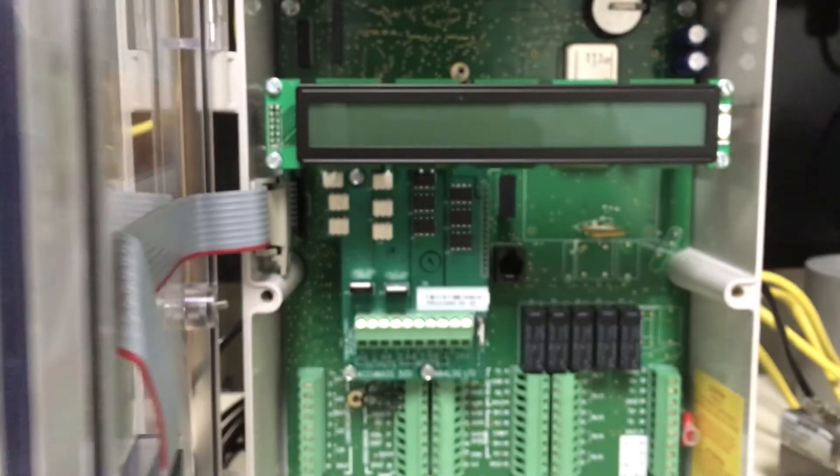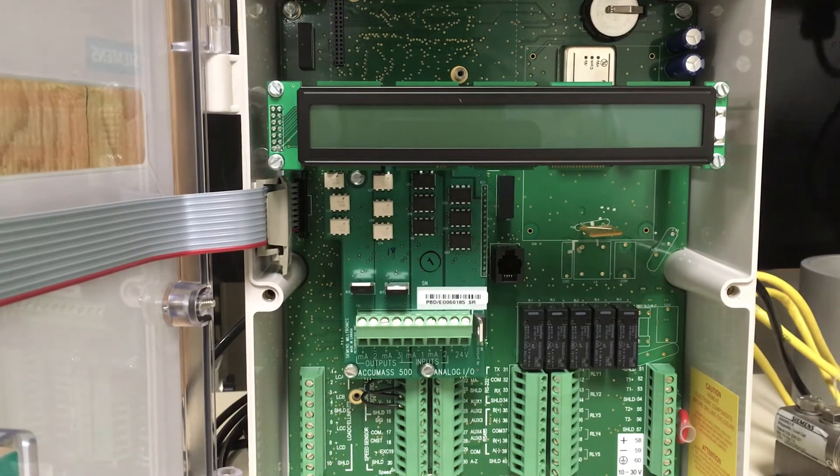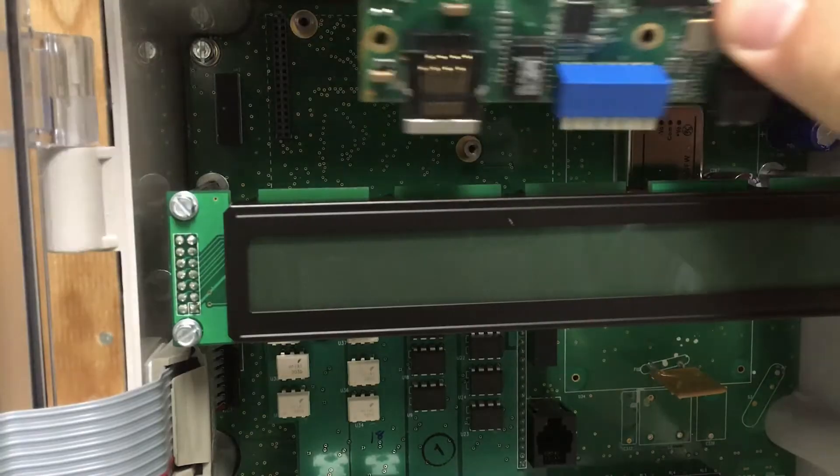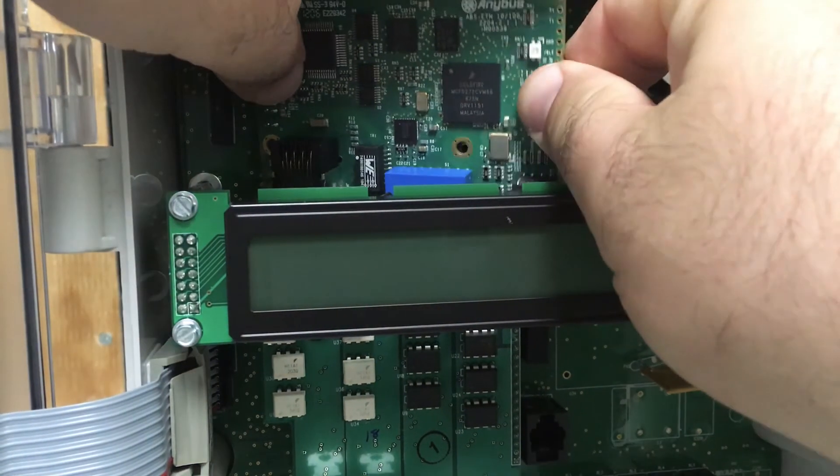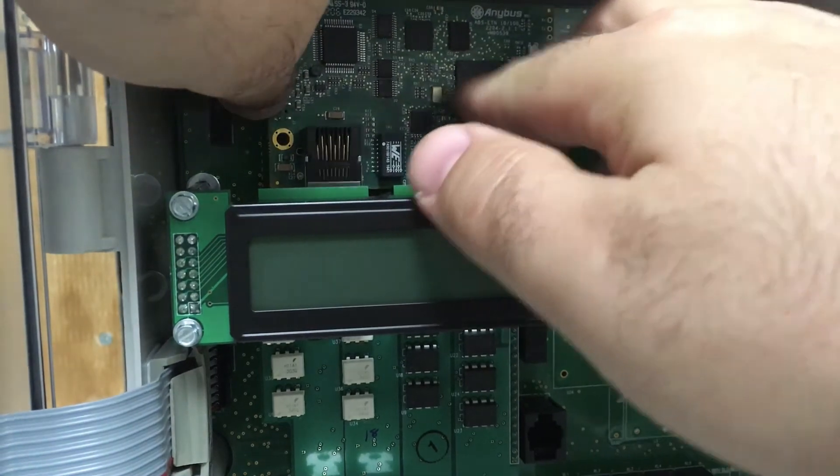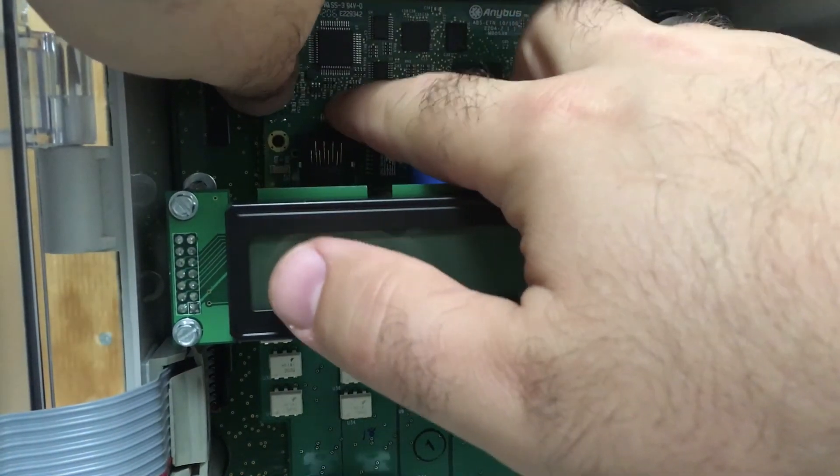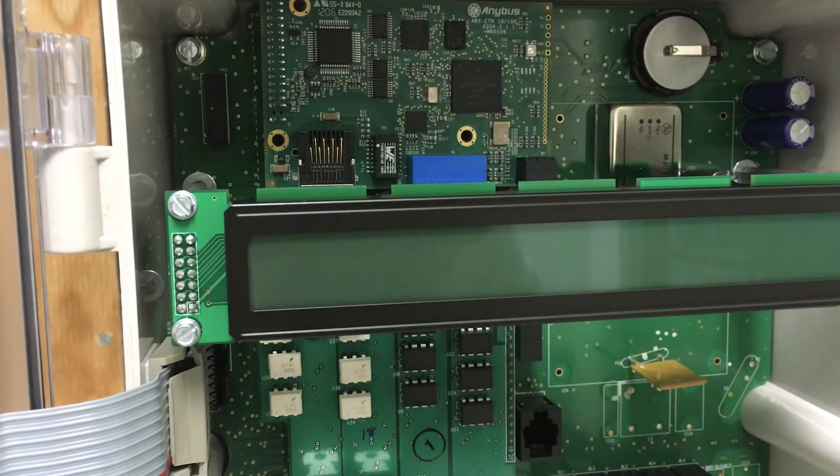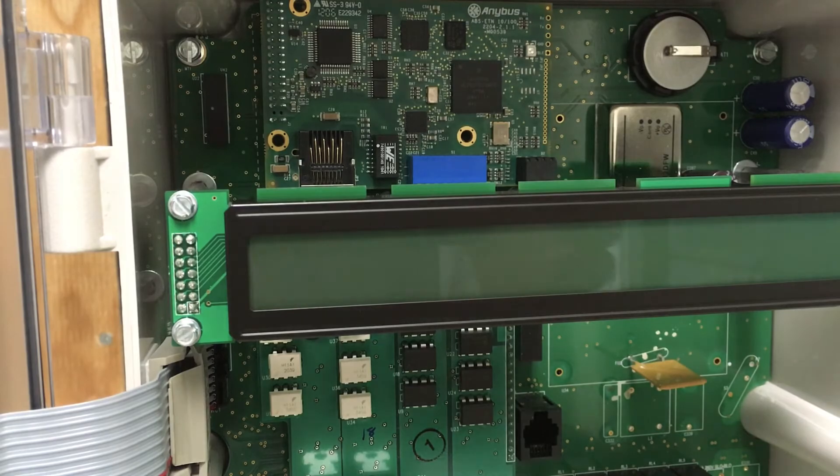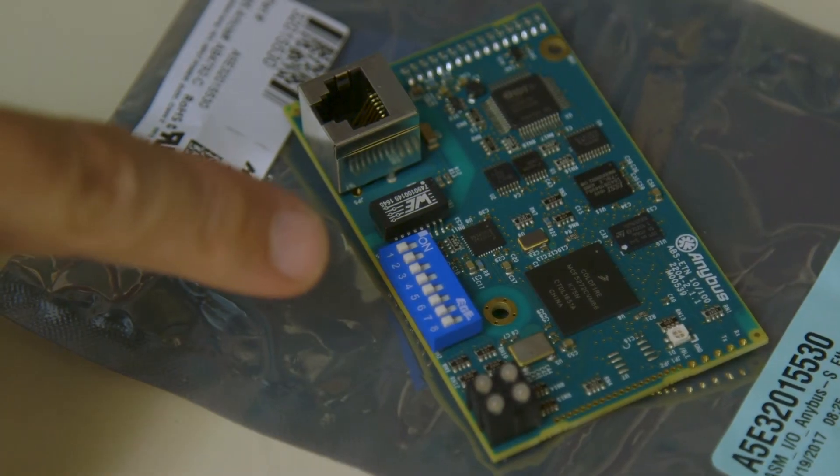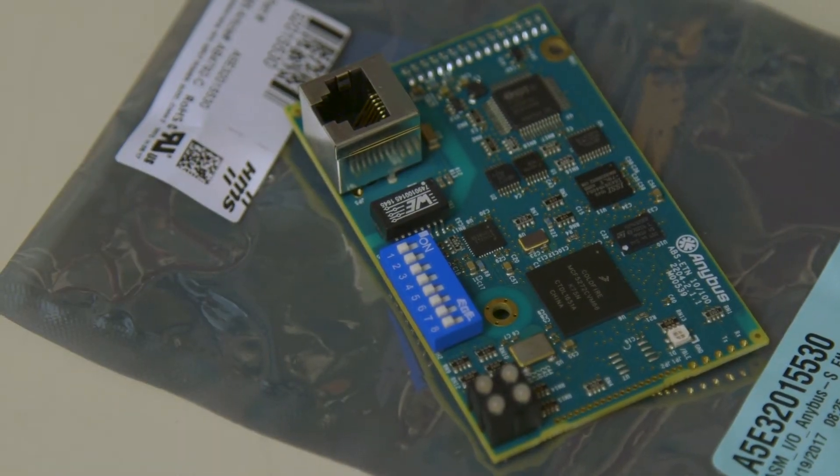If it doesn't, first power down the BW500, loosen the six screws, and open the lid. Insert the card into the BW500 SmartLynx port. Push the card onto the 34-pin connector and secure the card with the two supplied screws. Set all the dip switches on the card to the off position.